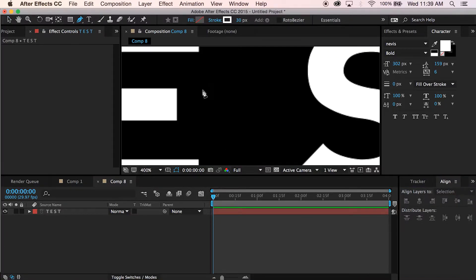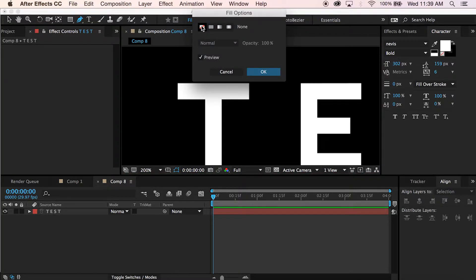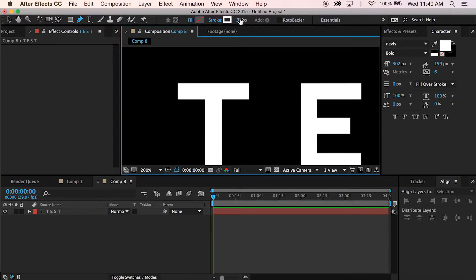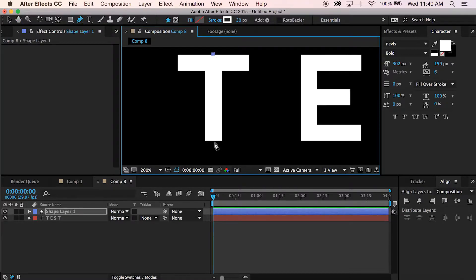I'm going to grab the pen tool here, and this is where it gets a little bit different depending on what exactly you're typing out. If I'm just doing something as simple as a T, this is very easy. Make sure your fill is set to none and your stroke is set to on — I'm doing about 30 pixels. Put this right in the middle up here and go down, holding shift to create a nice straight line.